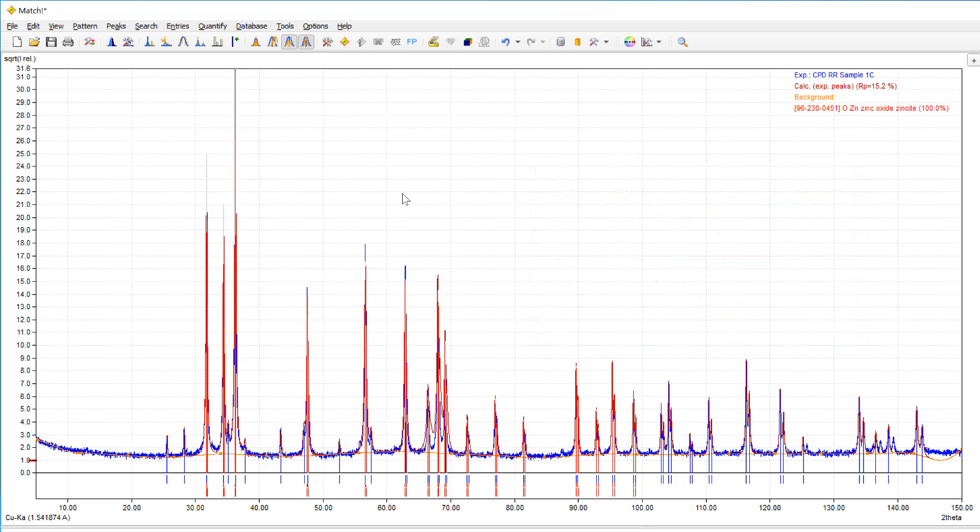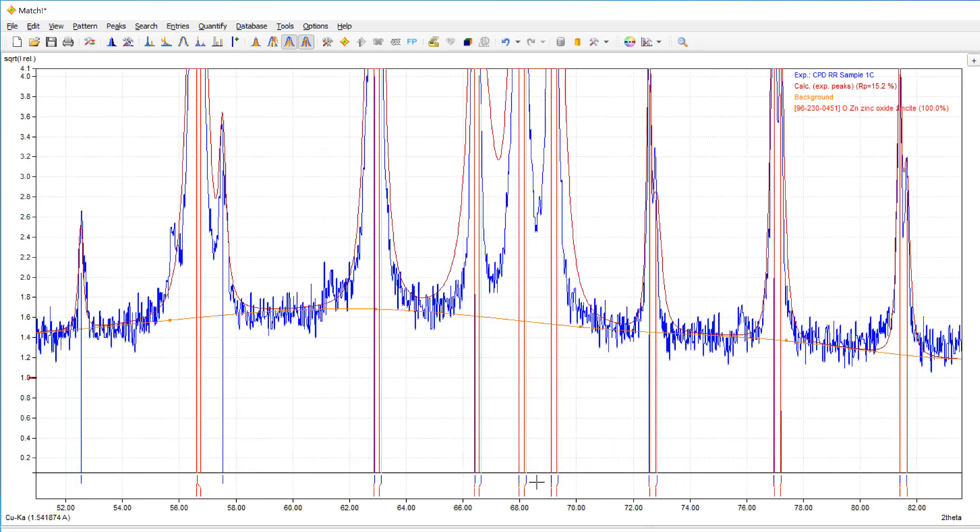At first glance, it looks as if most peaks have been found by now. However, in order to determine trace phases, we should have an even closer look at the data by zooming in and checking if really all diffraction peaks have been detected. And indeed, there are at least two peaks that are still missing.